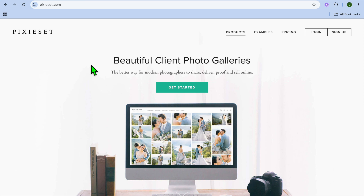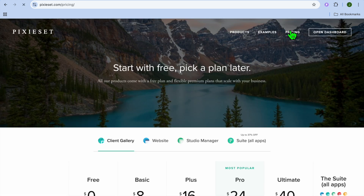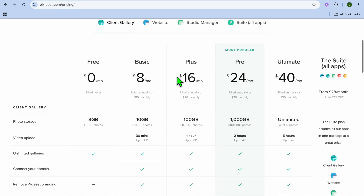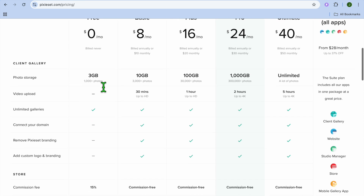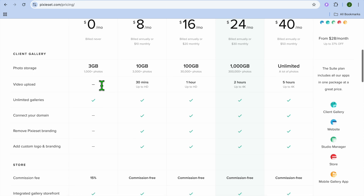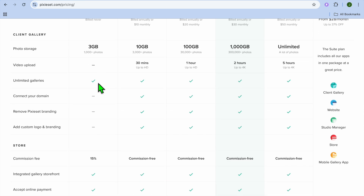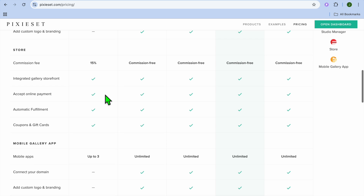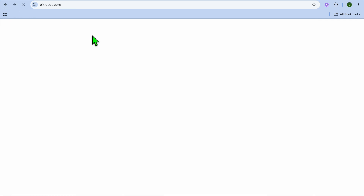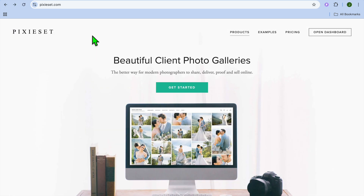To get started, you can use their platform completely free. If you select the pricing option, you can see that you'll be able to use it for free, add up to 3GB of photos, create unlimited galleries, and get access to their website builder, studio manager, and much more.